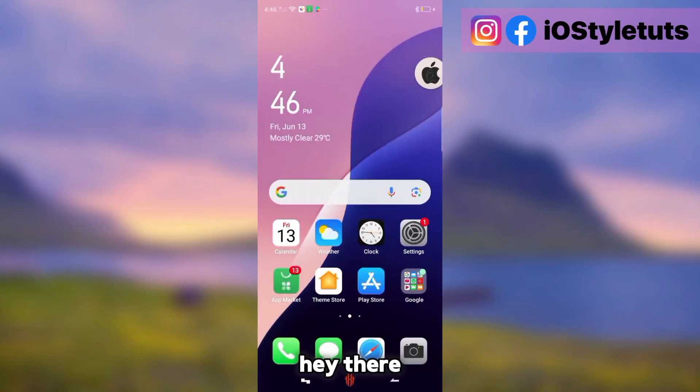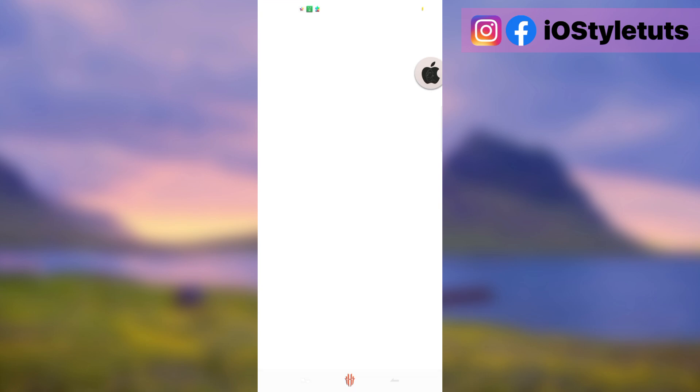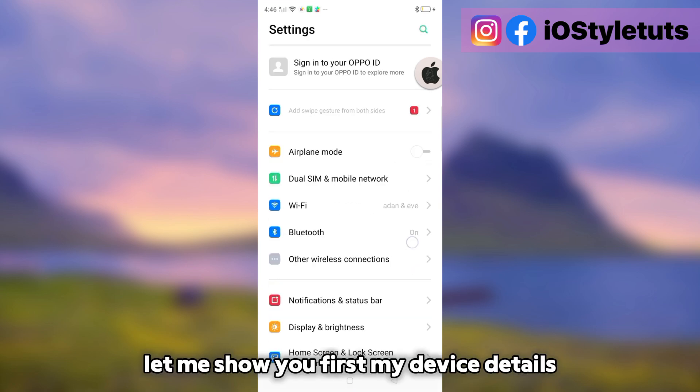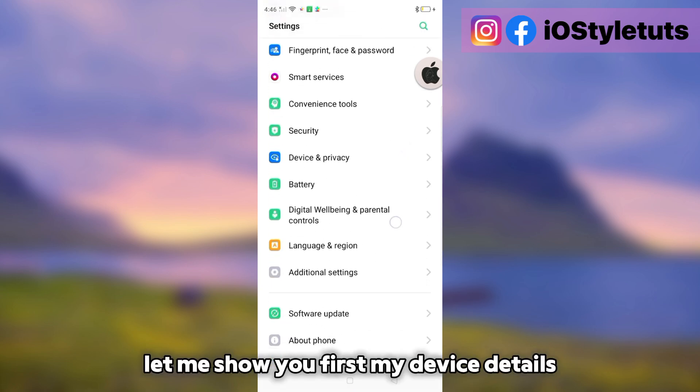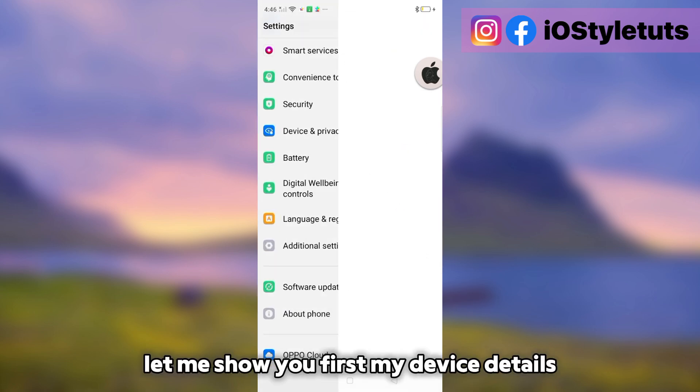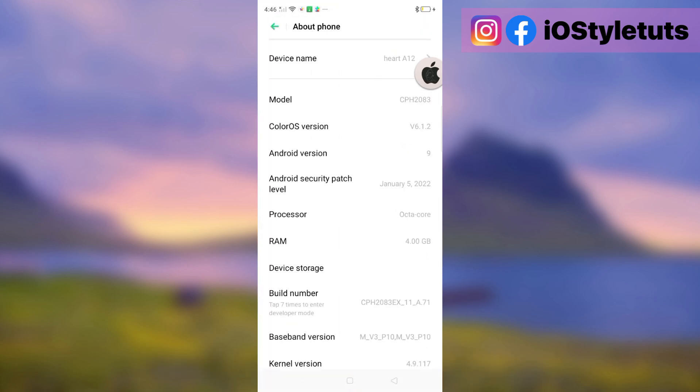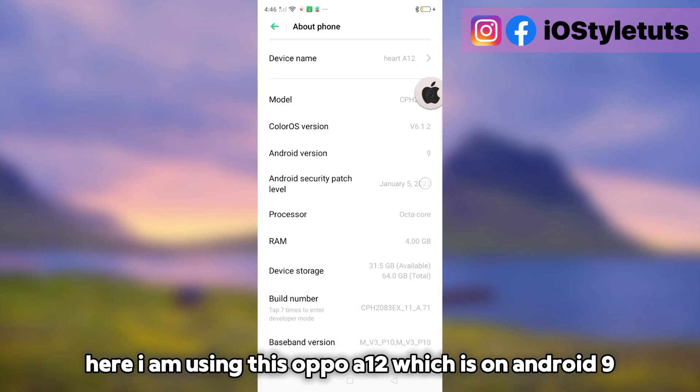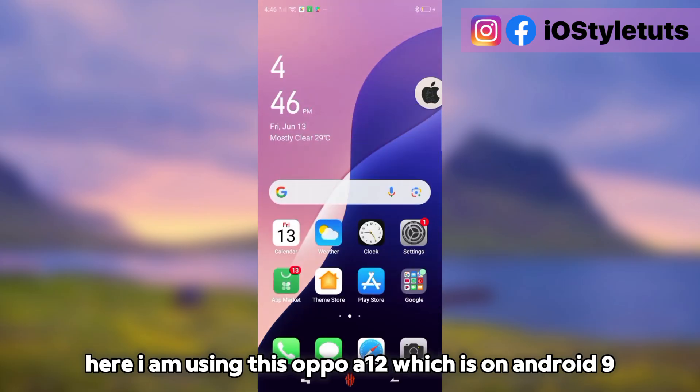Hey there! Let me show you first my device details. Here I am using this Oppo A12 which is on Android 9.